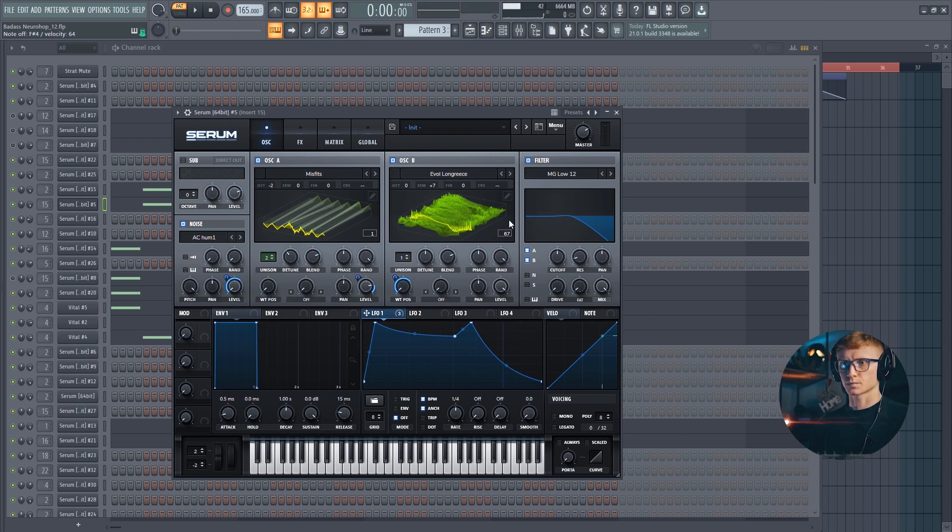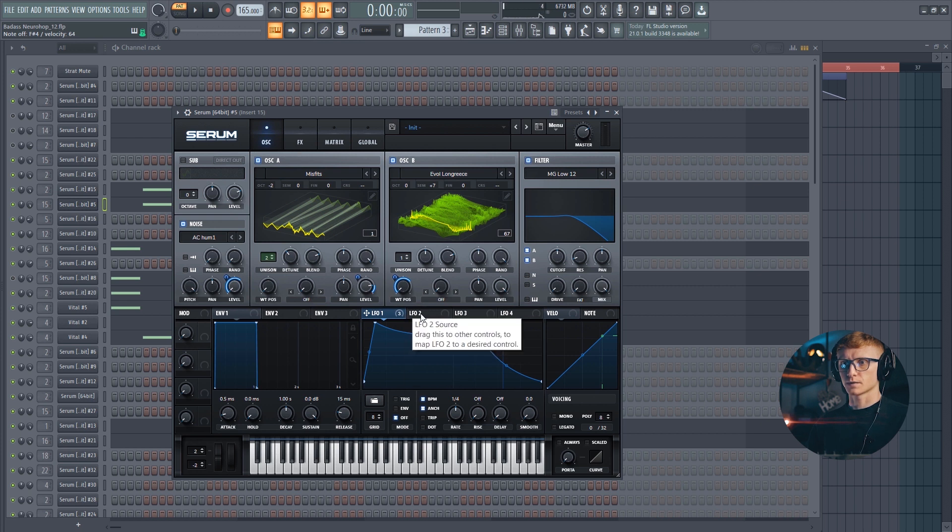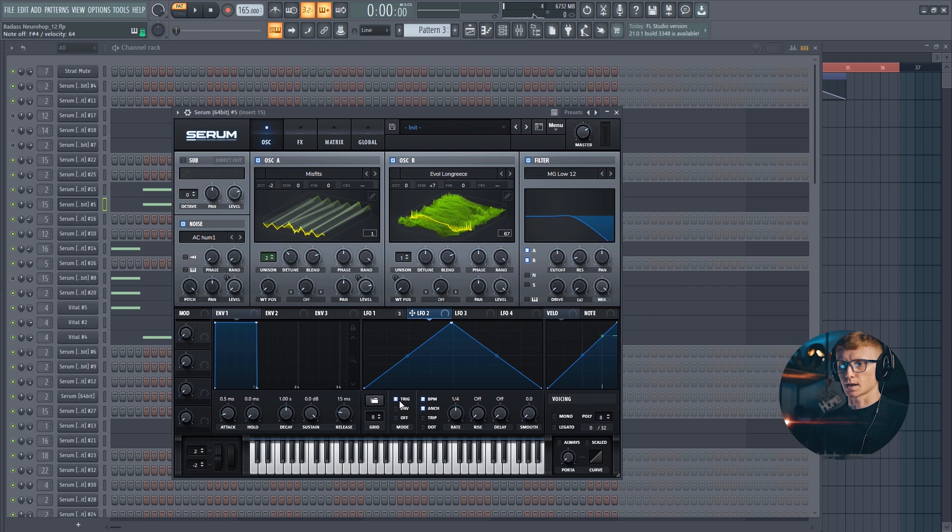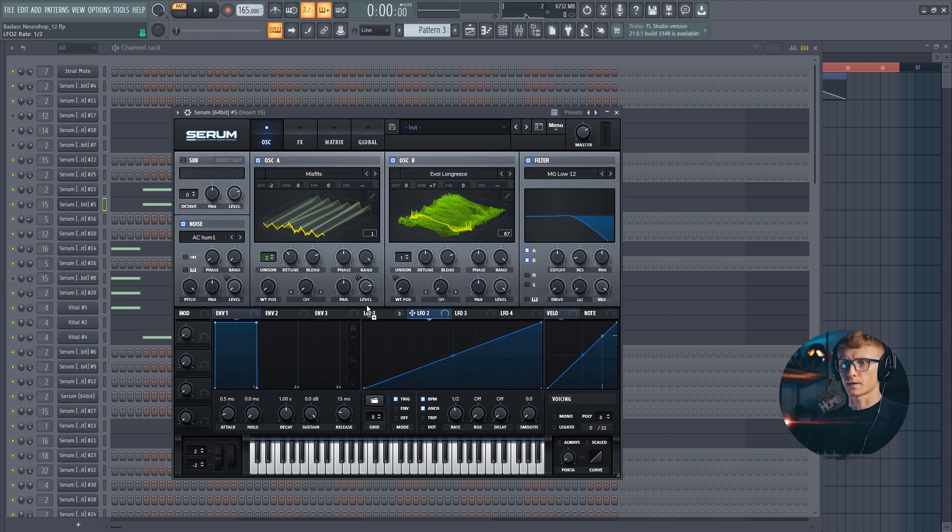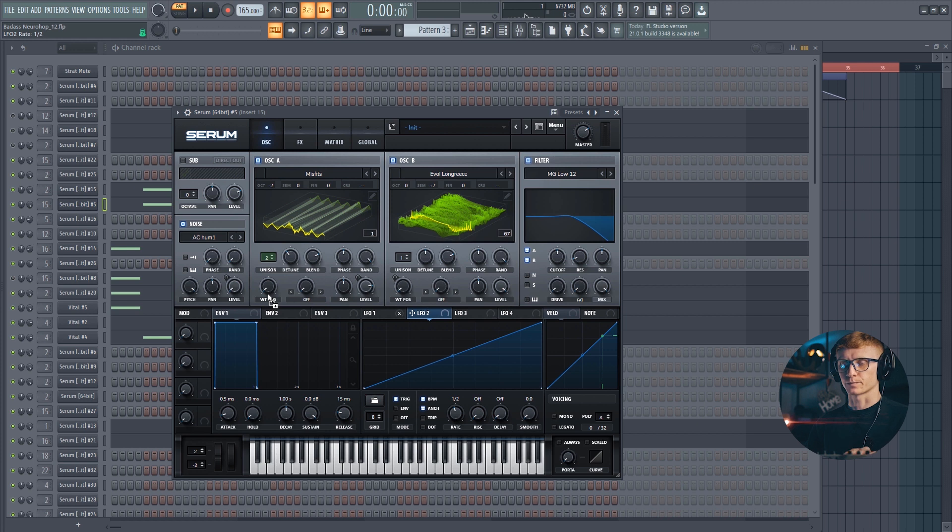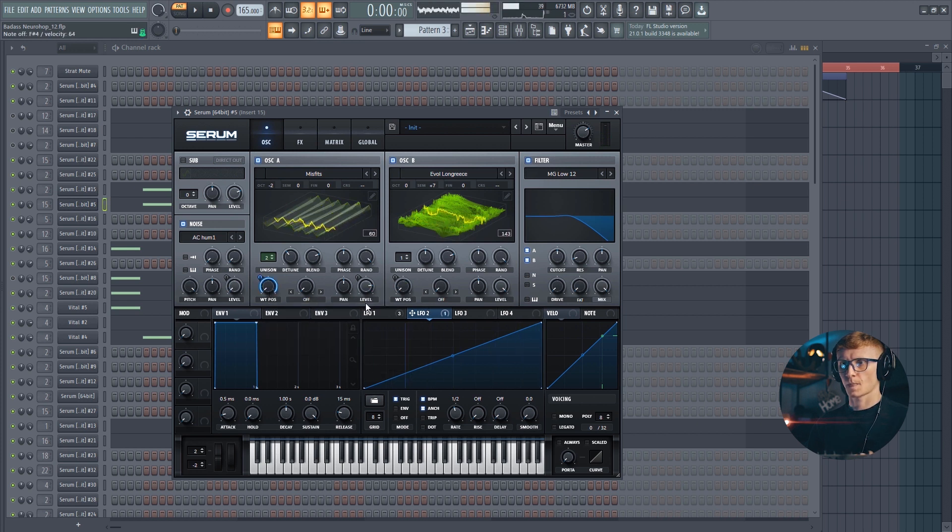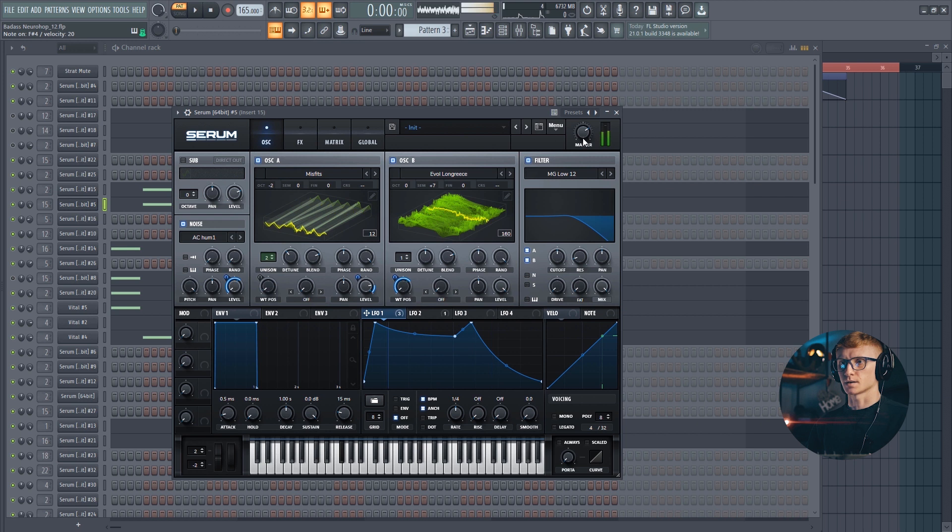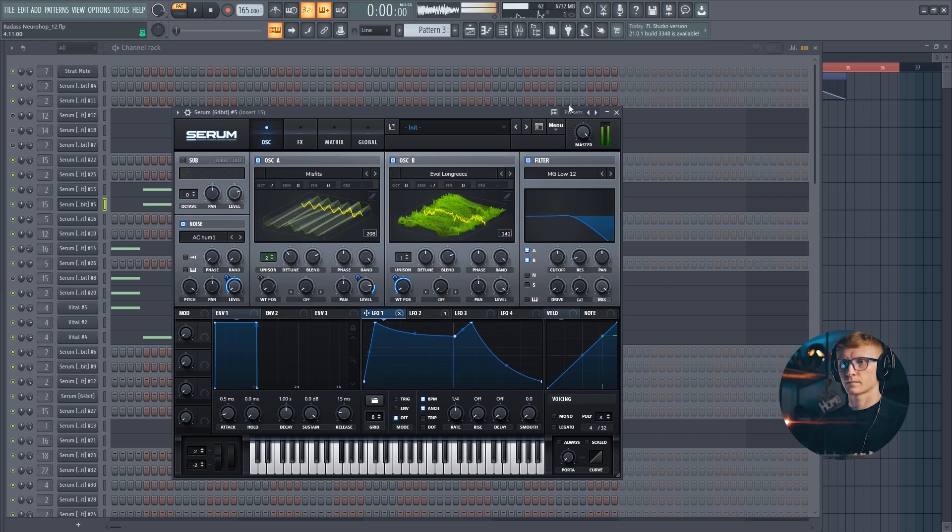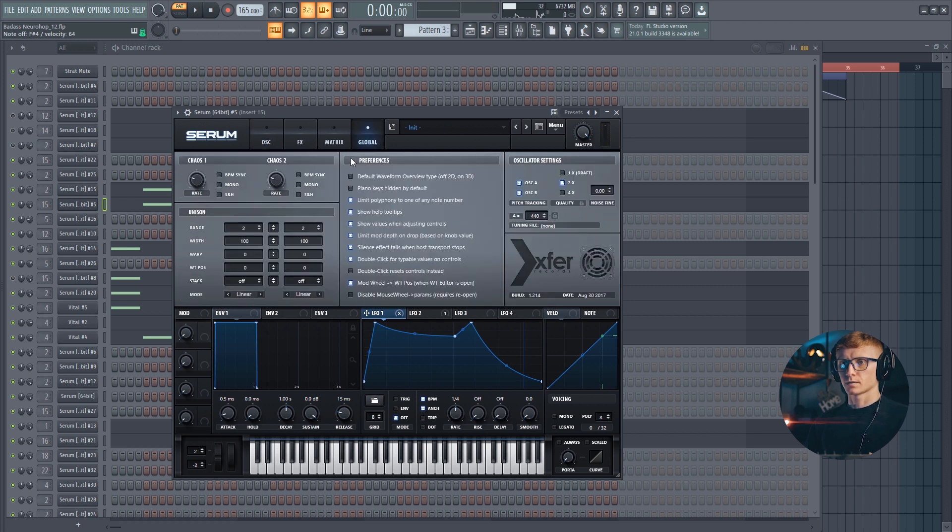Already sounds pretty nice. And now let's switch to the second LFO. Make it look like this. And we are going to be using it to automate the wavetable position of the Misfits wavetable. Nice. Let's boost the master volume. And let's go to the global tab and reduce the width down to zero.